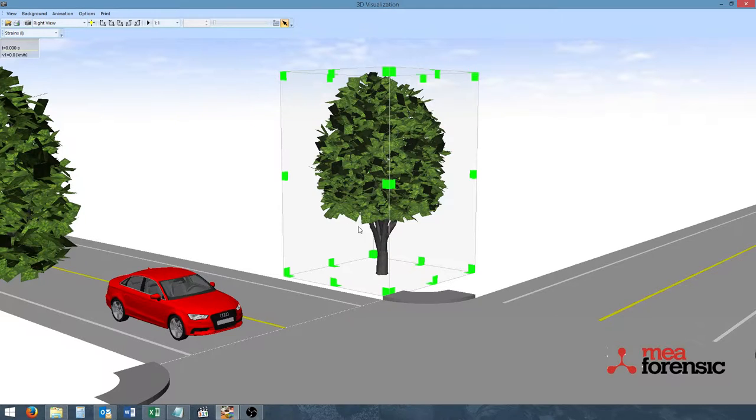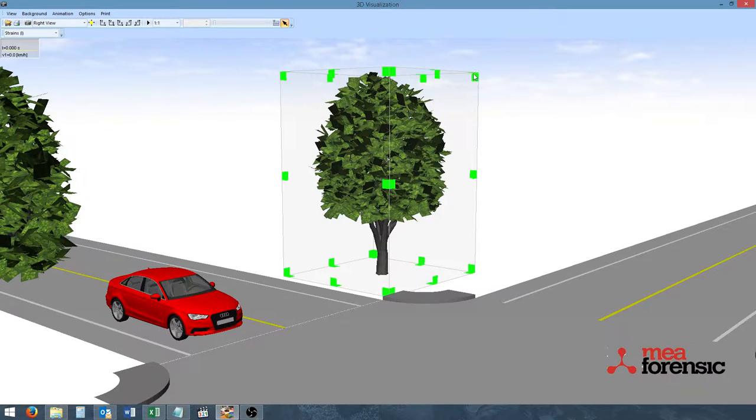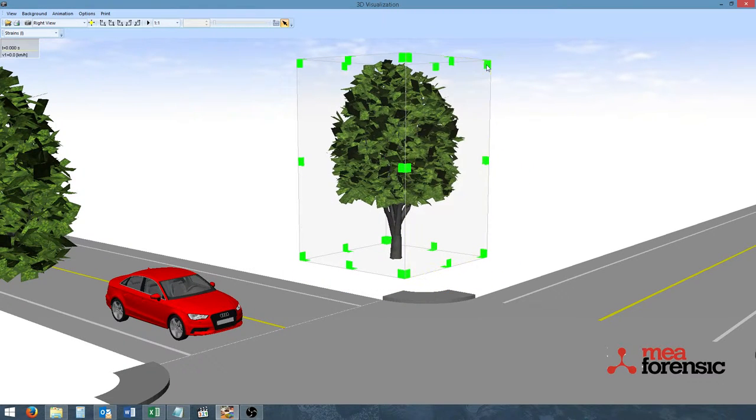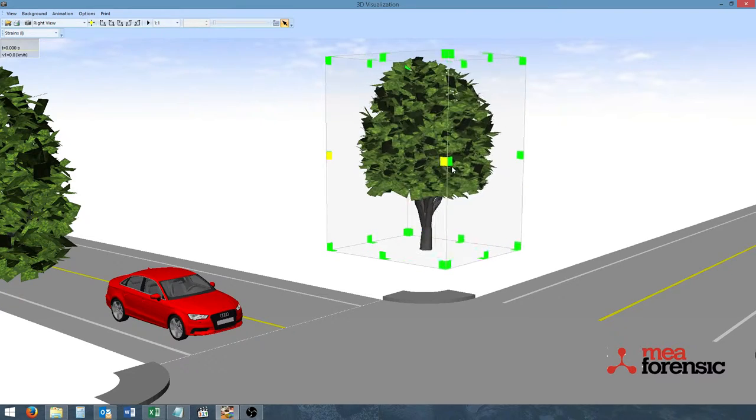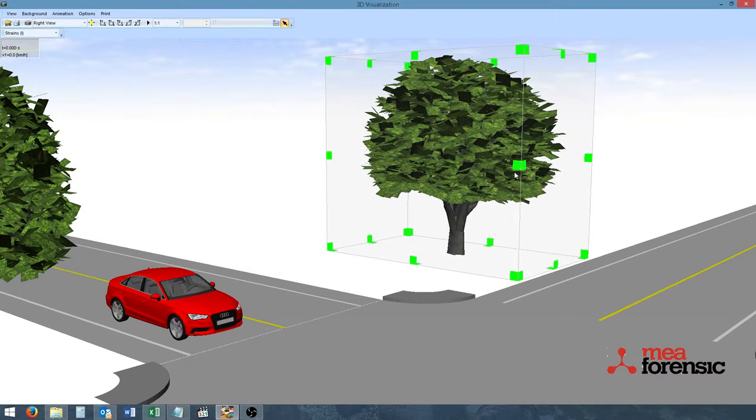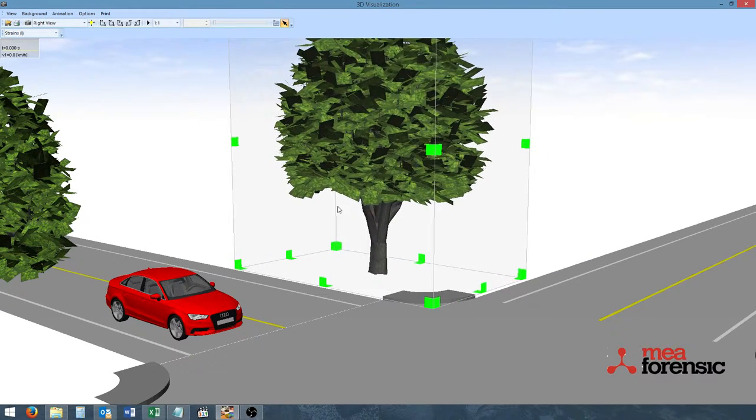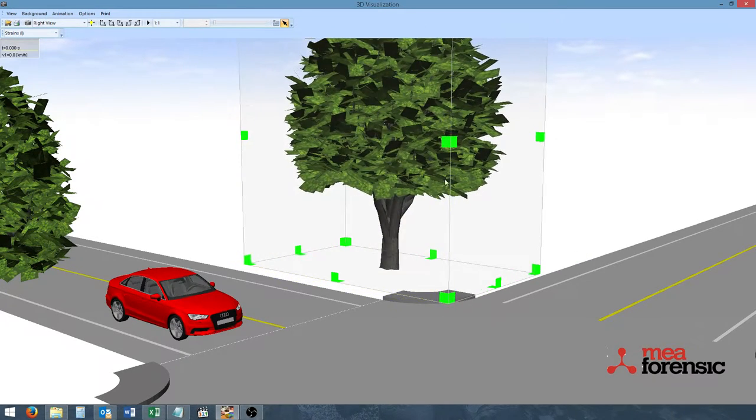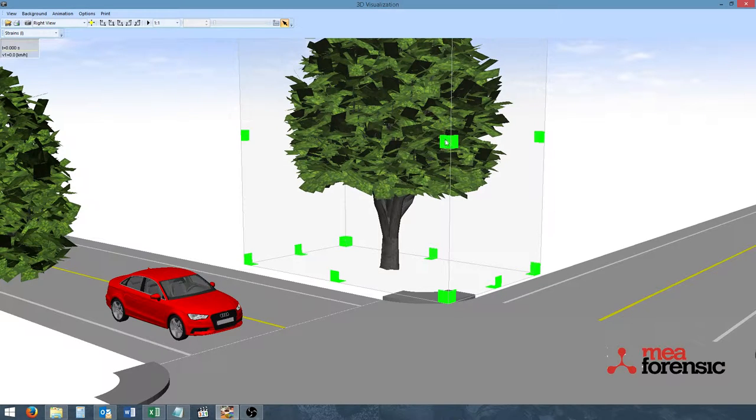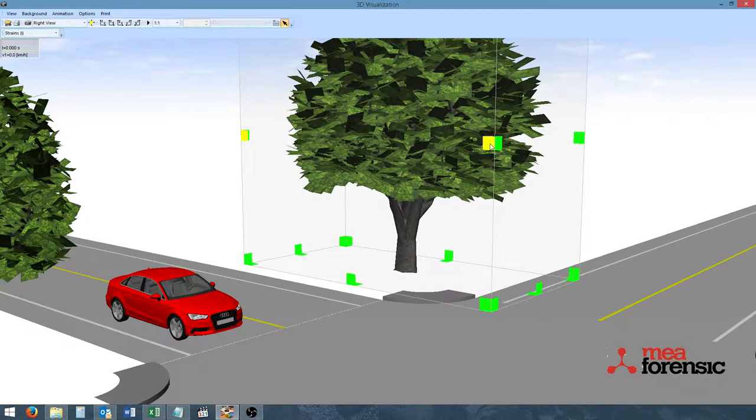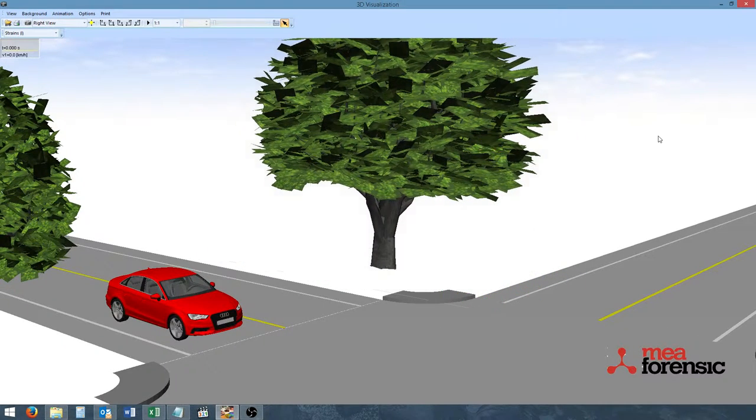So after the bounding box appears, we can drag any of these corners, or these green boxes, to either move or scale. If, for example, the tree should be bigger and wider, we can make it so.